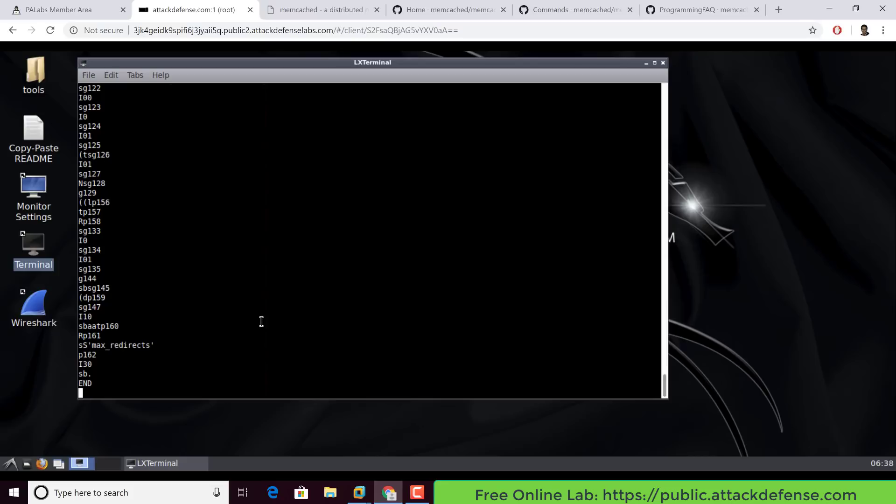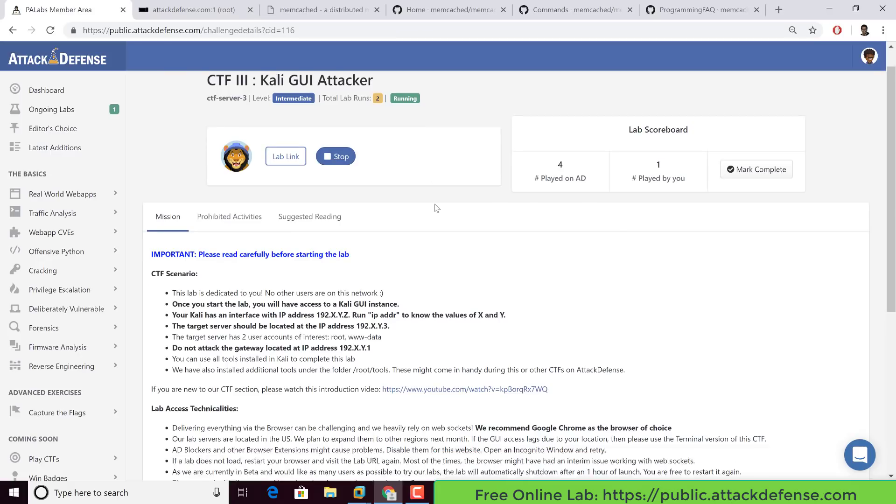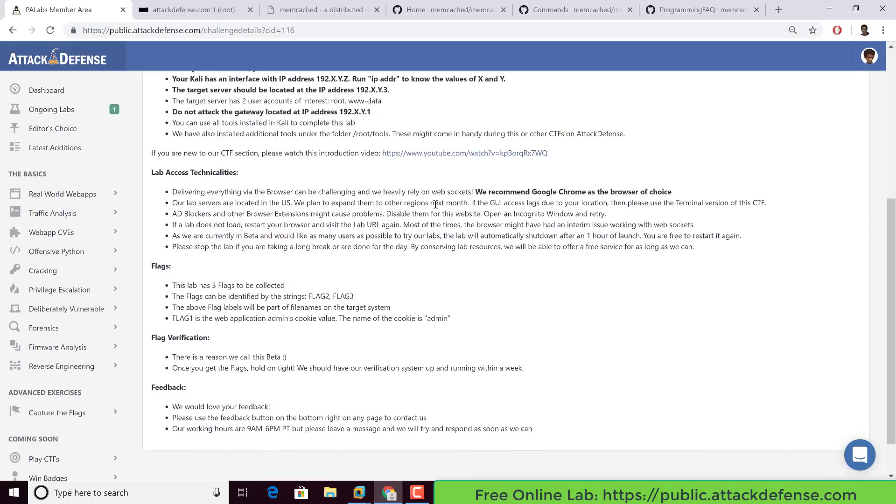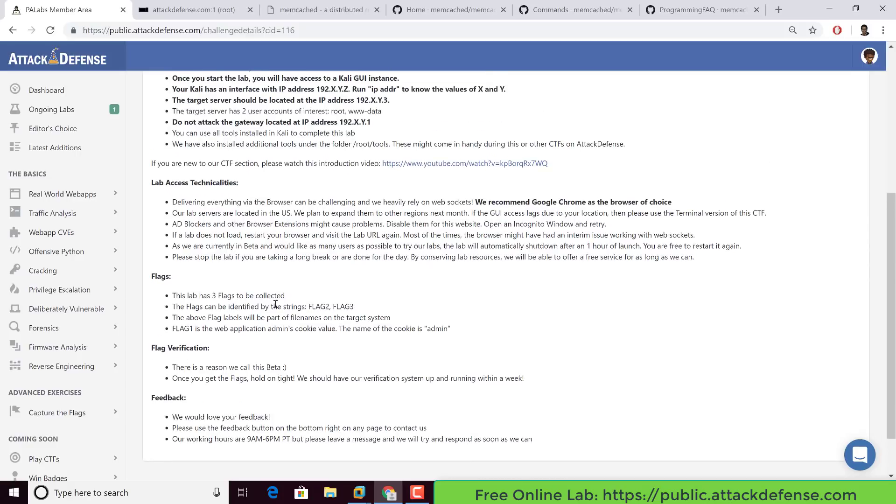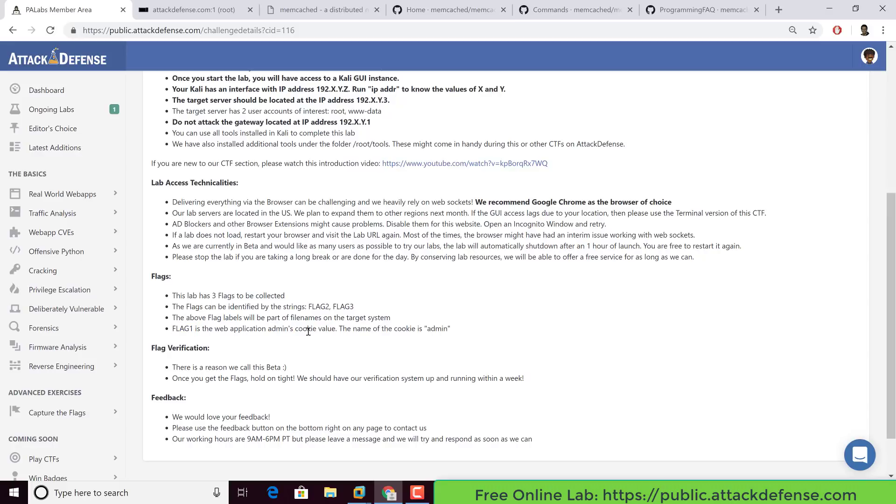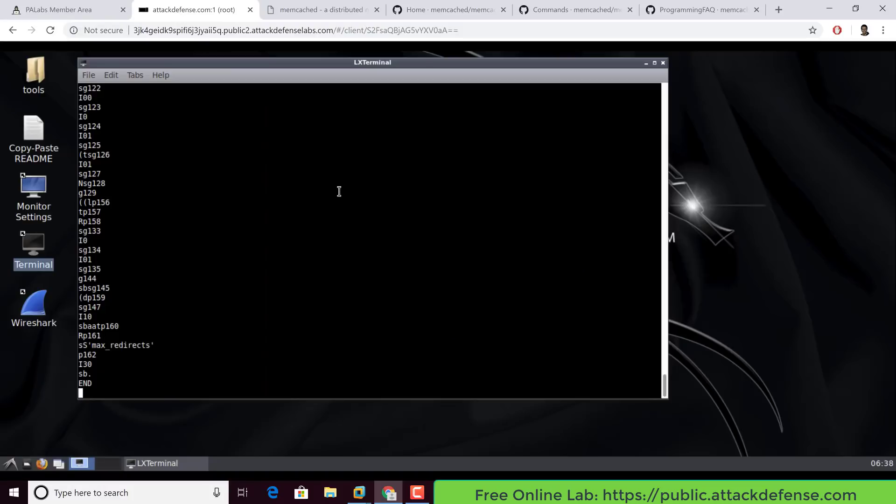I'm going to leave you here. You have to solve this challenge, there are multiple flags. If you actually go back in here, you basically have three flags. Flag two and three can be identified on the target file system as they are part of the file name. Flag one is nothing but the admin cookie value, the name of the cookie is admin. Great. So, hope you enjoyed this.